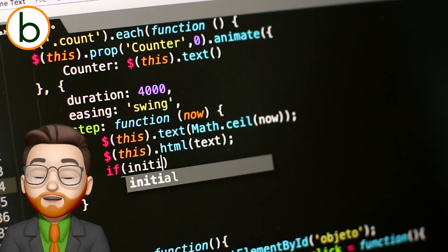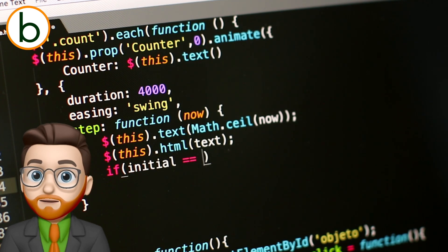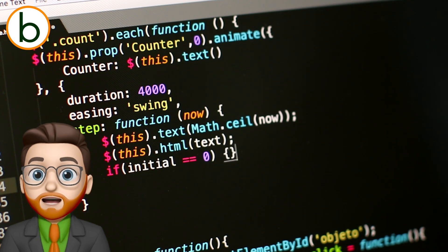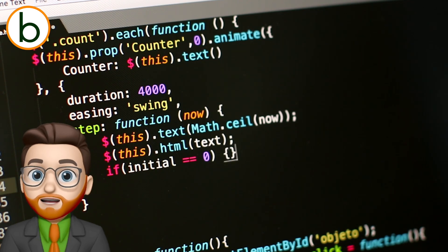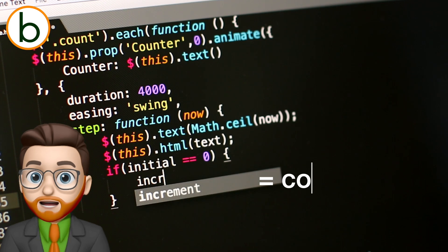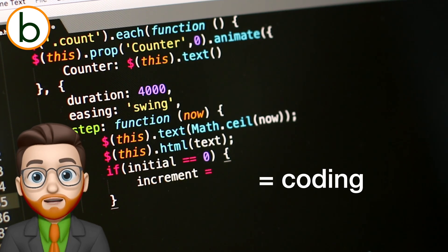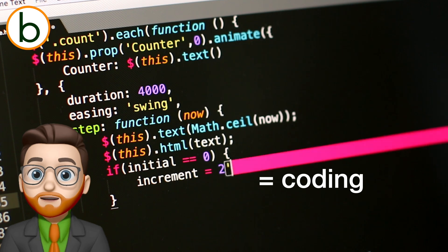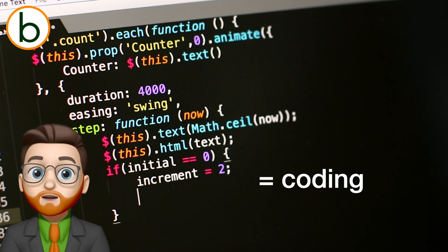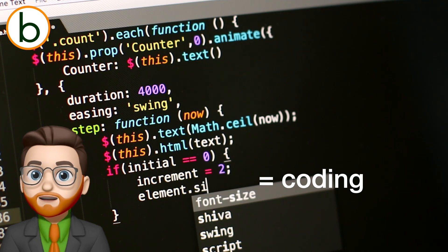This programming is done by specialists, by writing down step by step what the computer has to do. This writing is done in code, which is why we also call it coding. And although most programs are written to help us, there are also people who write programs to trick us, like viruses or malware. But we'll cover that in another video.